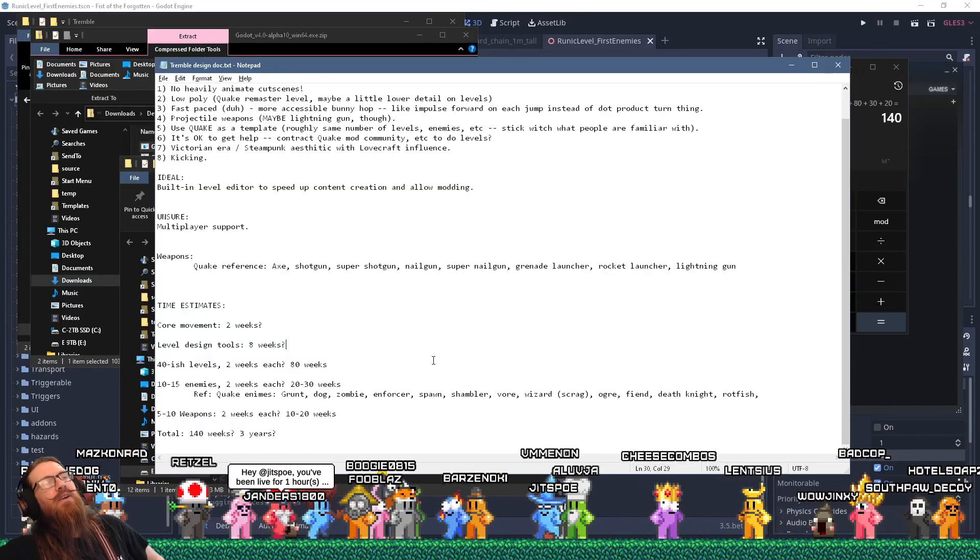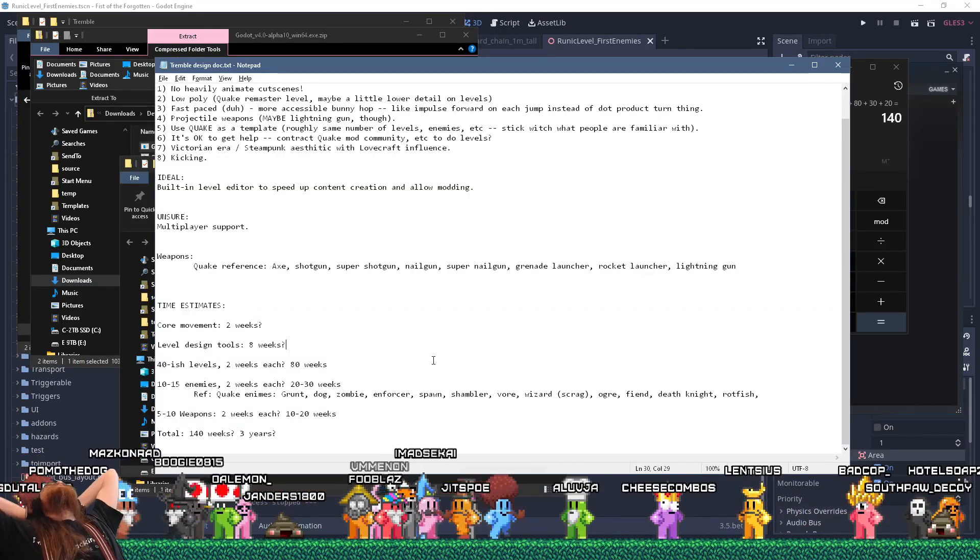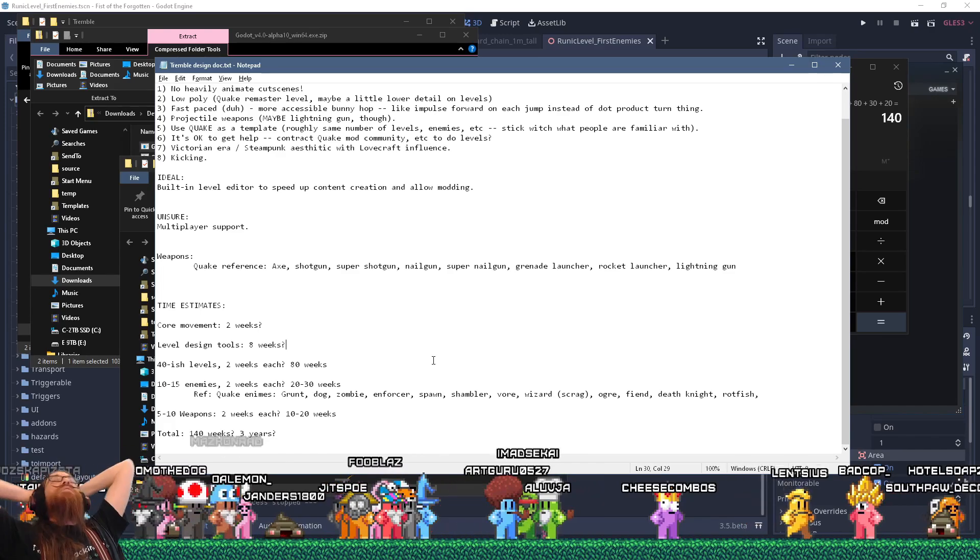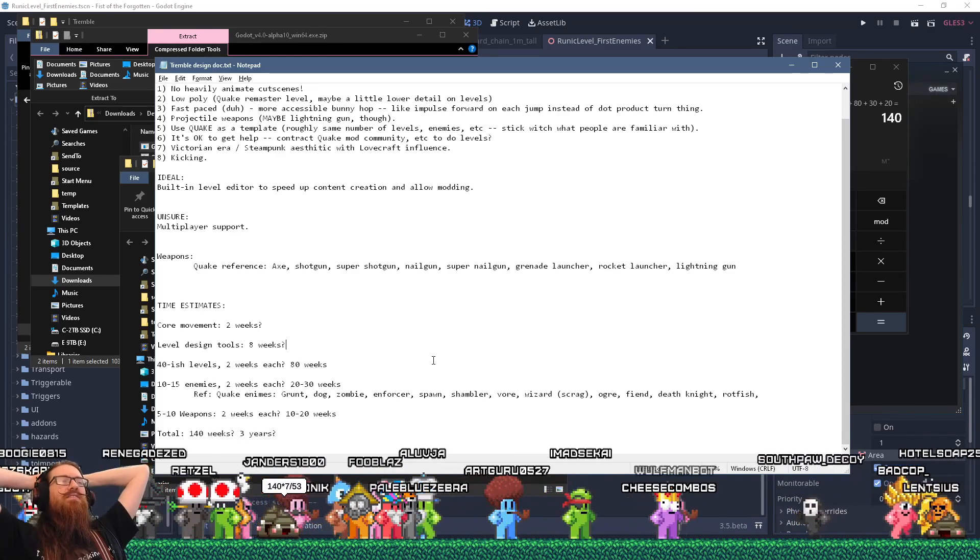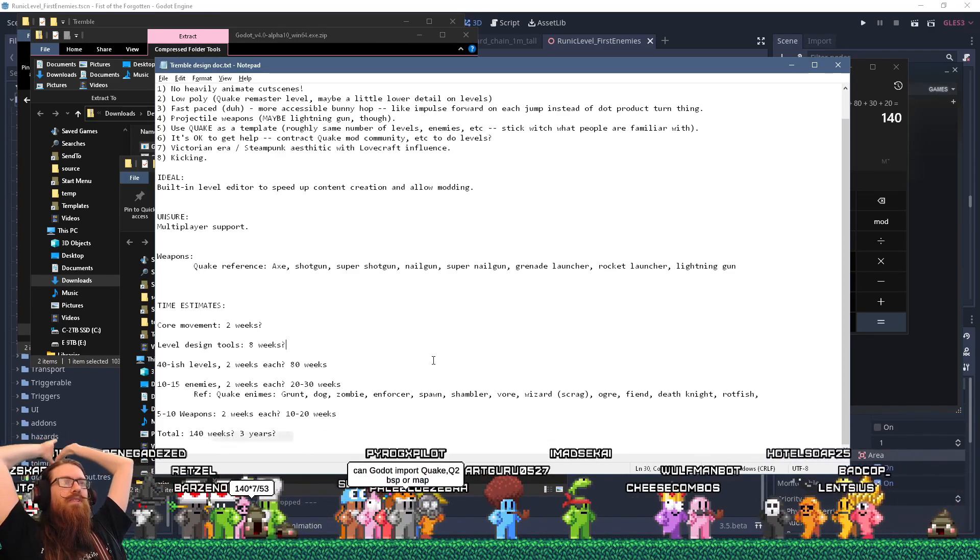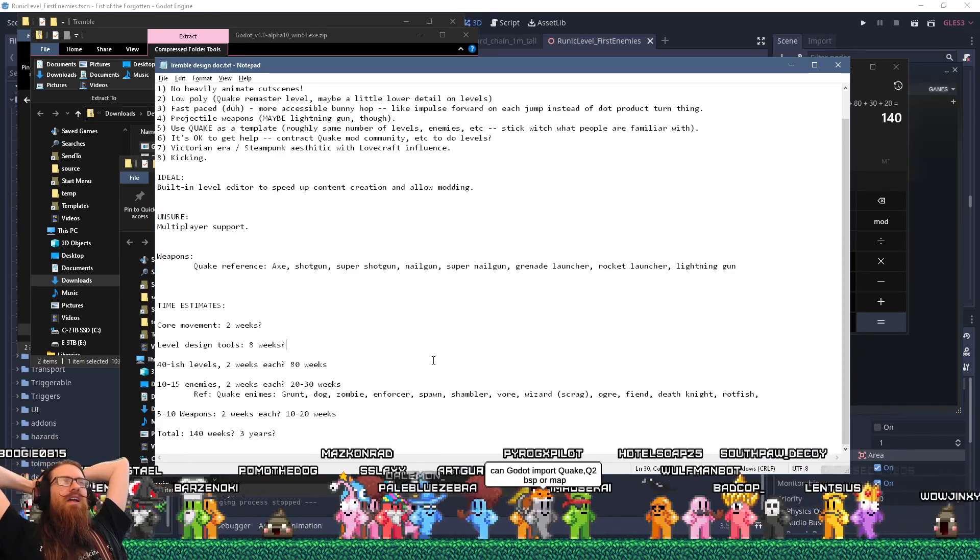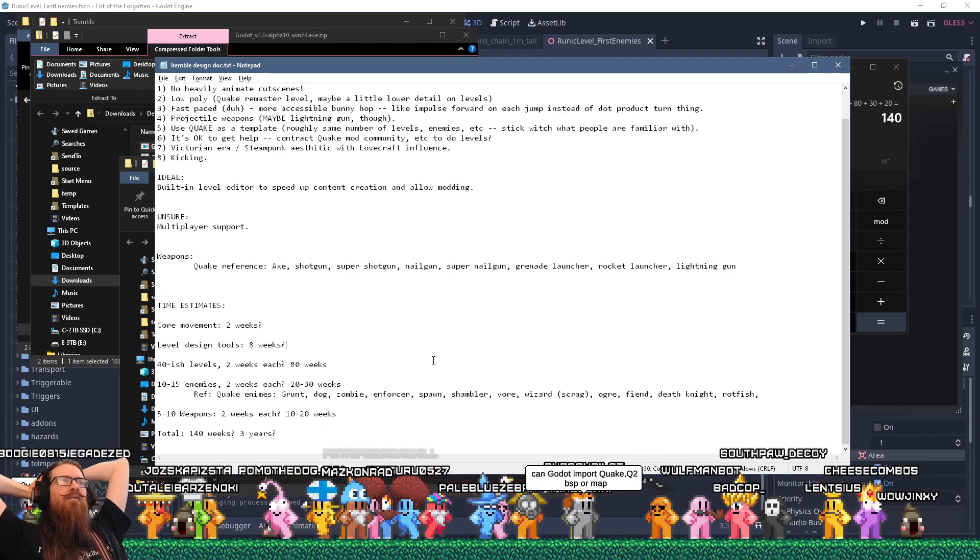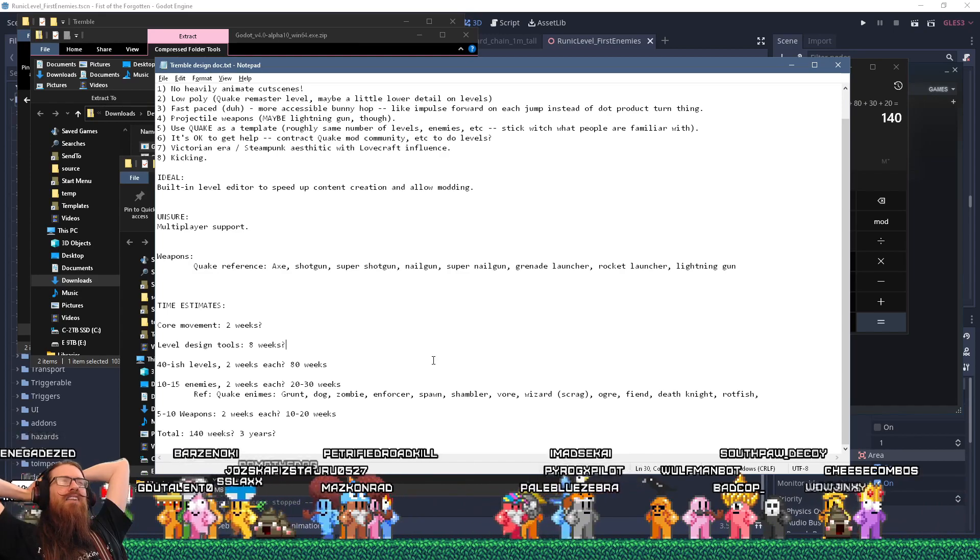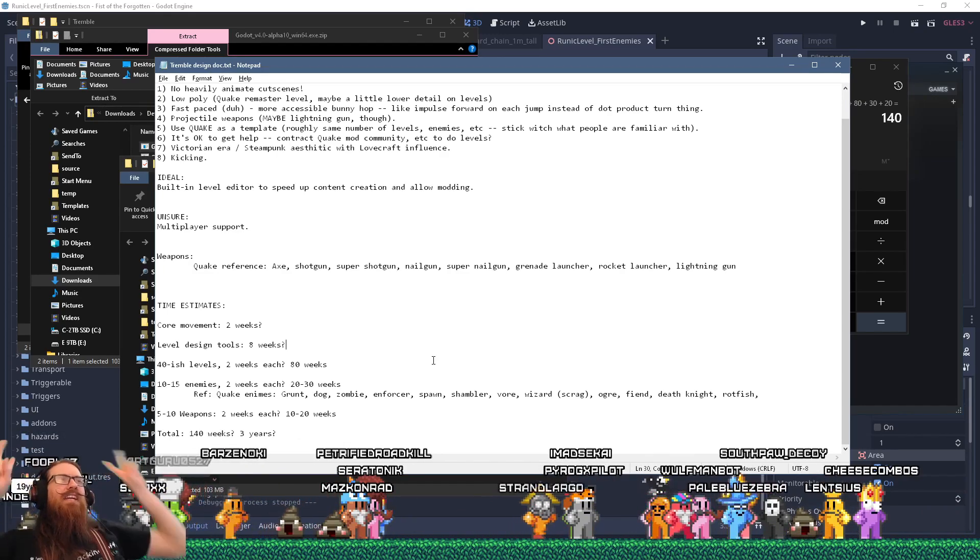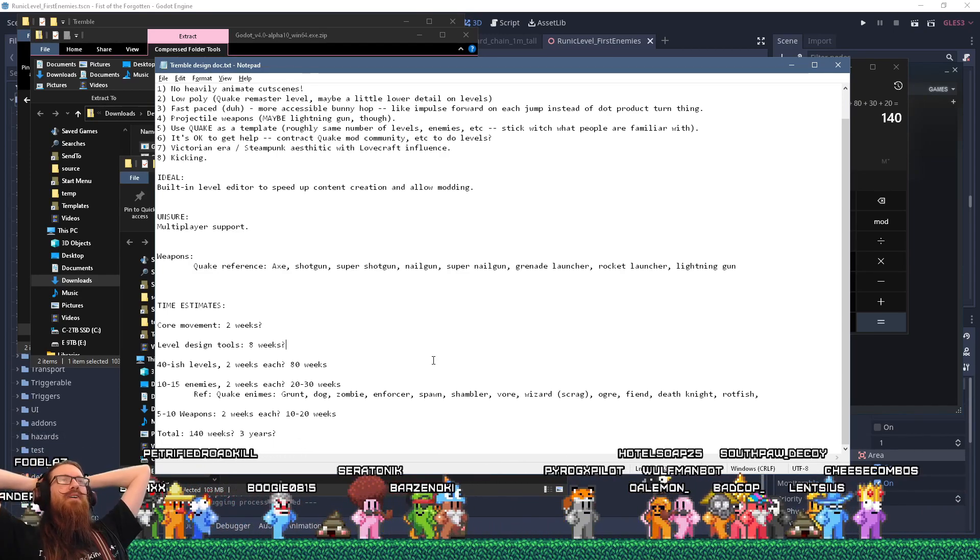The thing that's challenging is that if I want to make the tools to make it faster to do the levels and stuff, that's going to be a lot of upfront cost of not making any visible progress.